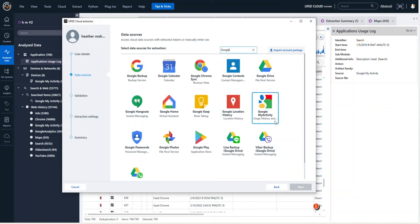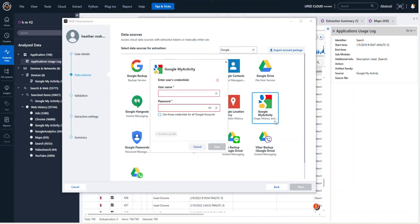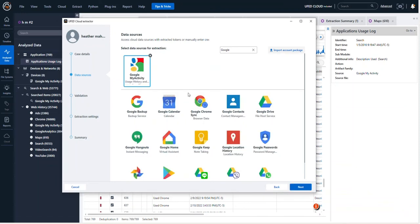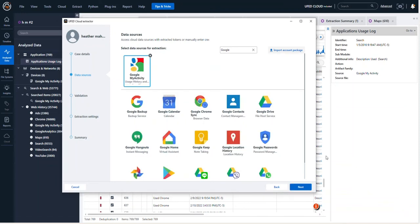However, Google My Activity will have a vast amount of information. So in here, I'm going to type my username and my password and select Next.